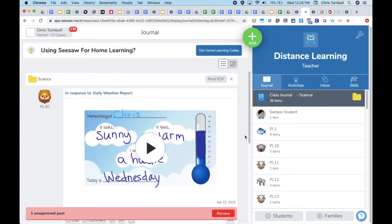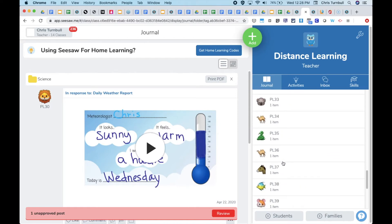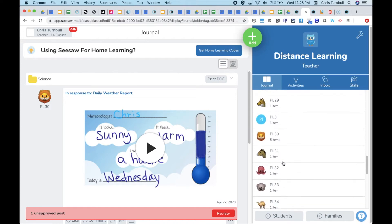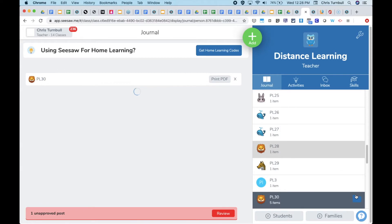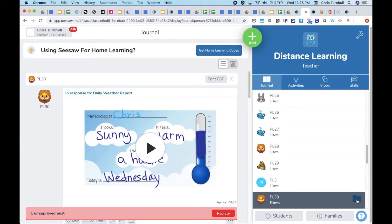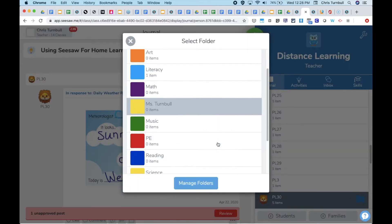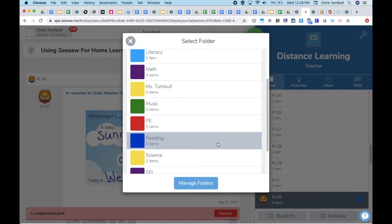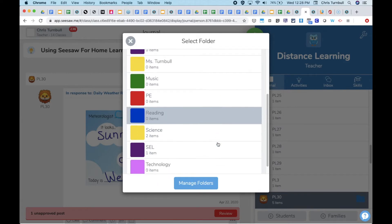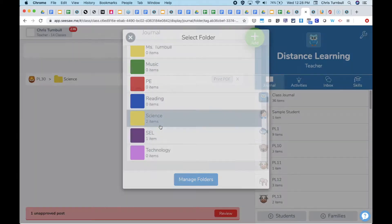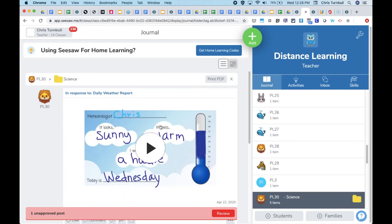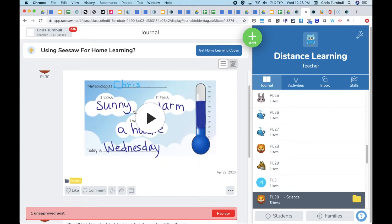Students can also access work in these folders by going to their digital portfolio or folder and tapping on the folder icon beside their name. Here they can see what work they have submitted that's been reviewed and approved and tagged with one of these folder names. This allows students to also get back to work they've done for specialists quickly.